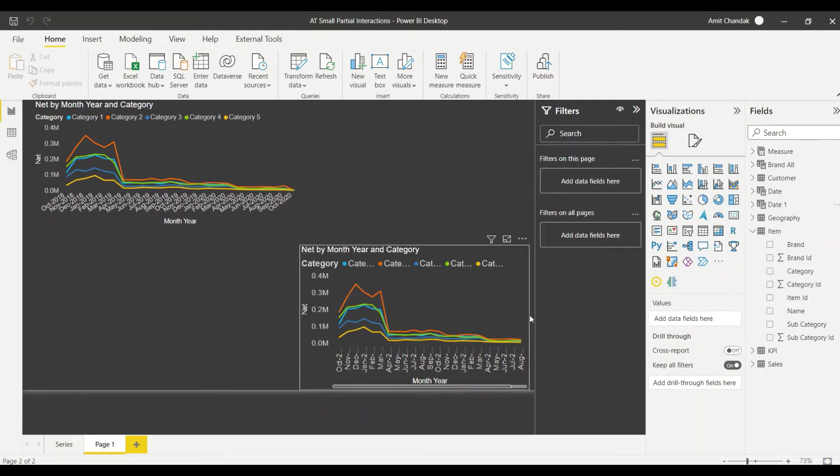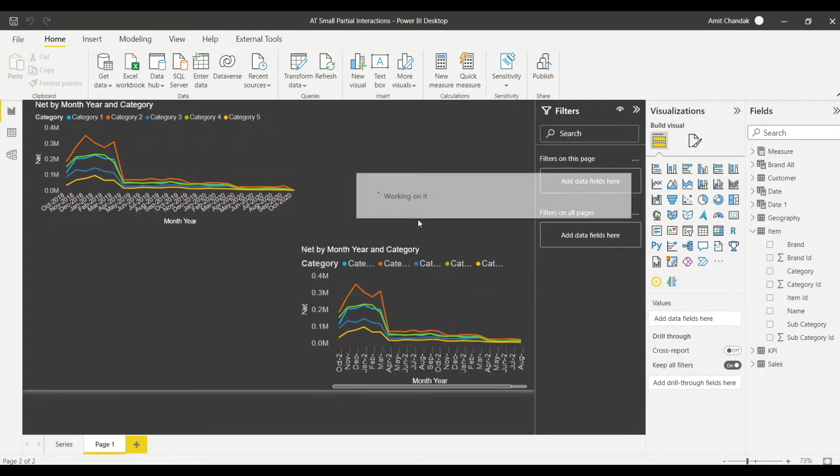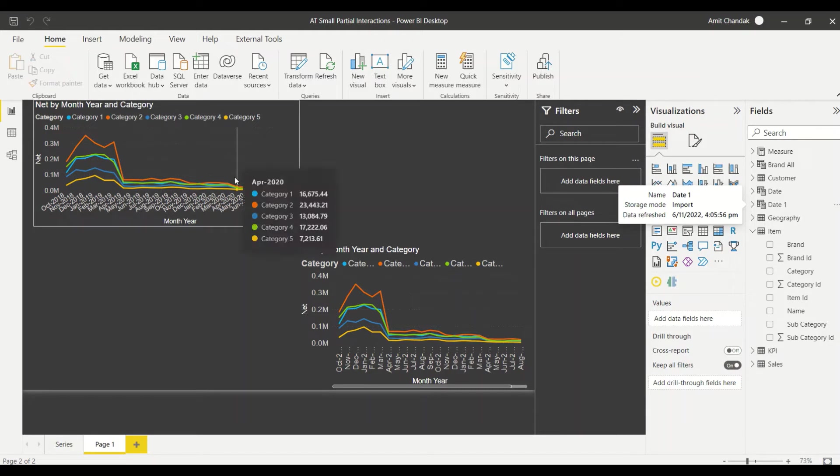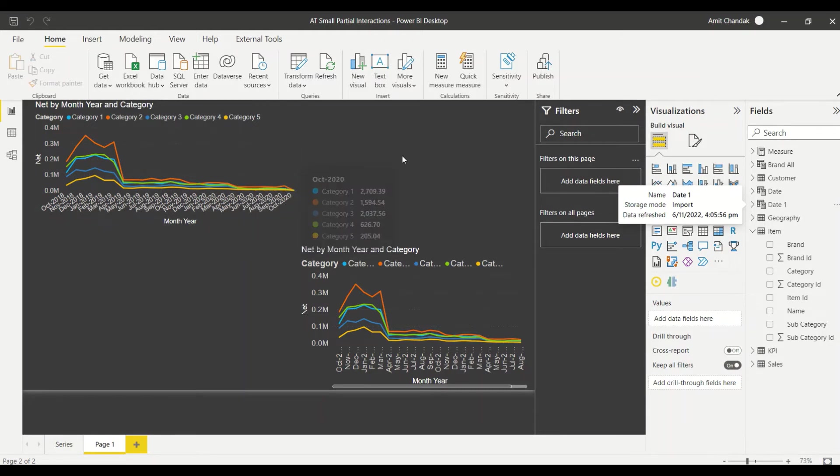Now before I take this on access, let me show you one measure which I'm going to use here. So one of the thing which we can do is okay I don't want to pass date so I can create a measure which ignores date isn't it? So I can always create a measure which says okay remove filter of the date.